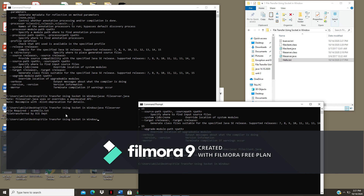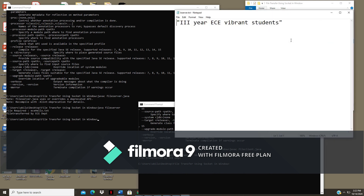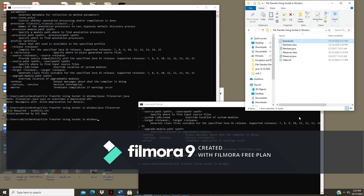File transfer by EC department is confirmed — we have successfully transferred a file using the socket. If I click on b_server.txt, I can see 'third year EC vibrant students' is there. The transfer is done successfully. There is also another co-program available which you can execute in the same manner. Thank you students.